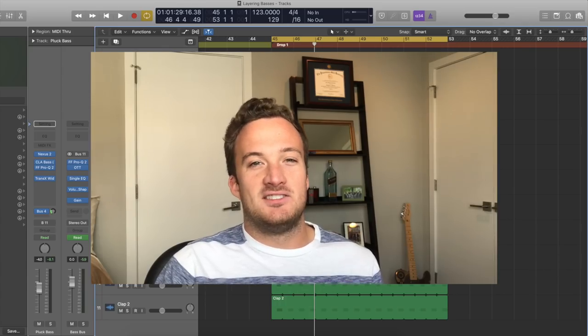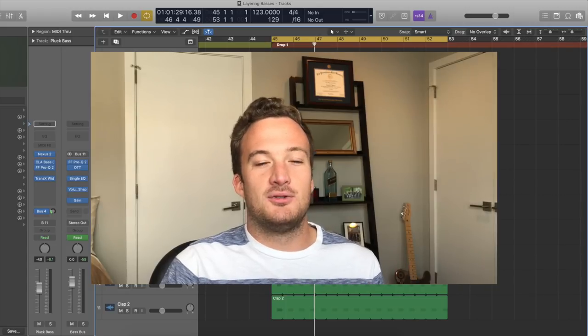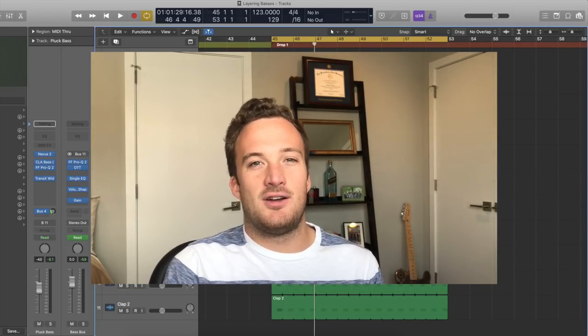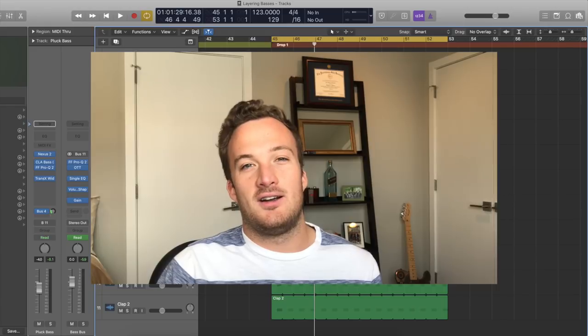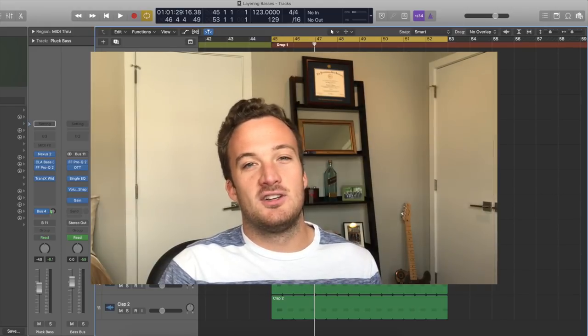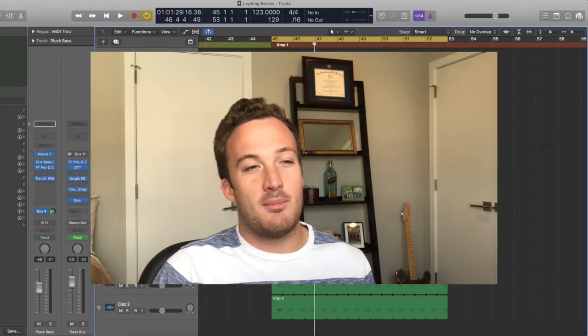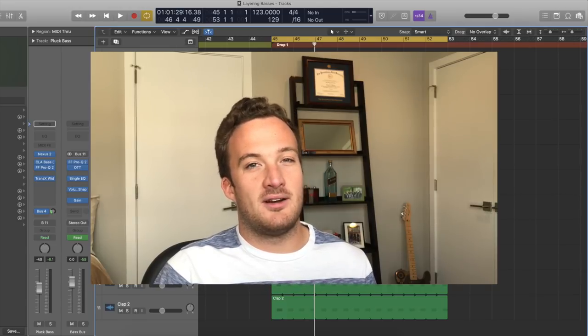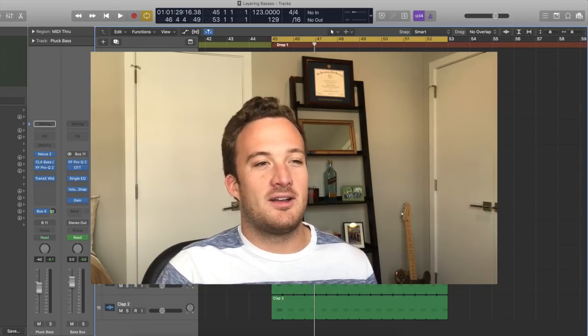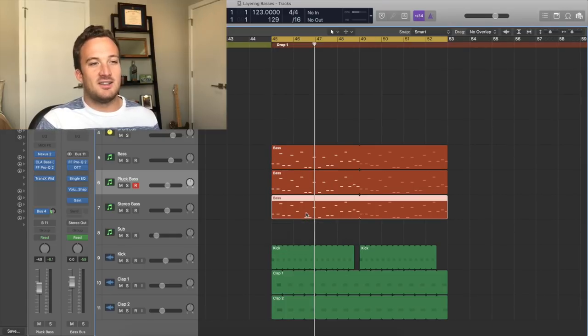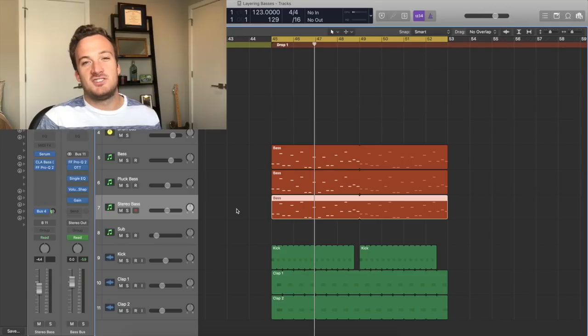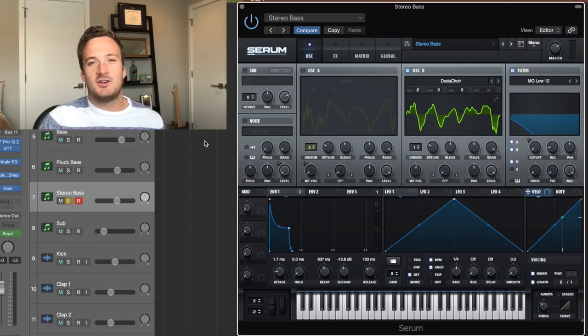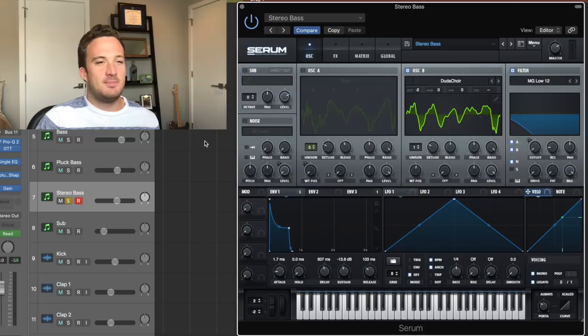So next up, we want to add the stereo bass. Whereas the first two layers were kind of right in the middle of the stereo field, this one's going to be wider in the stereo spectrum. So if you're listening on nice headphones or monitors like these, then you'll be able to hear this bass better and it'll widen up the whole track. I'm going to copy the MIDI down just like I did last time because they're all going to play the exact same bass line. And I'm going to look for a serum sound that's wider.